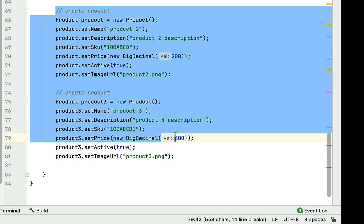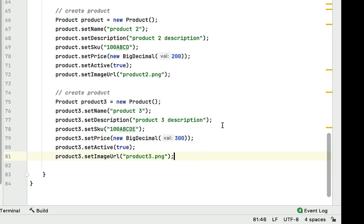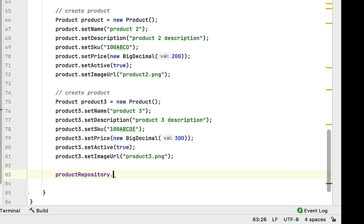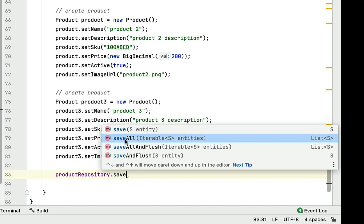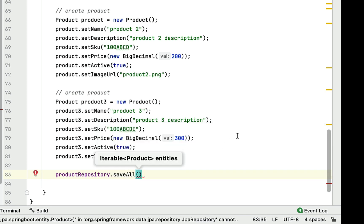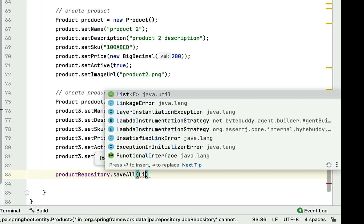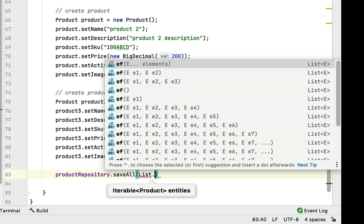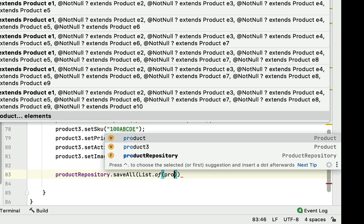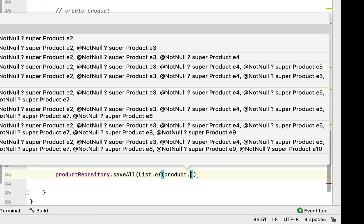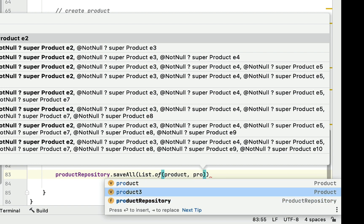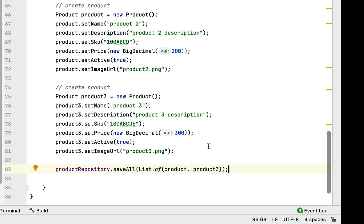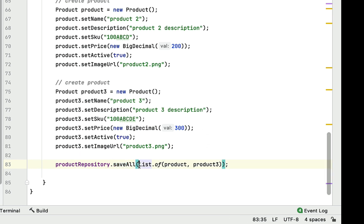Now we have created two product objects. Let's use the saveAll() method to save these. We call productRepository.saveAll(), which takes a list of iterable entities and returns a list of the entity type. We create a list using the List.of() method and pass both product objects to it.